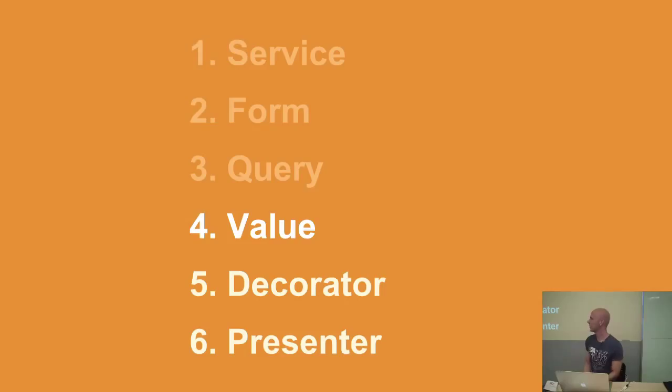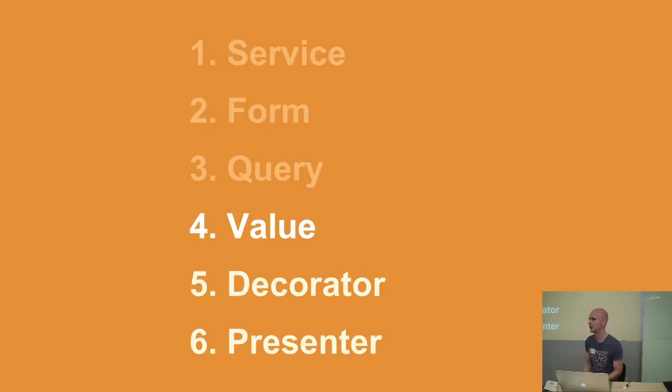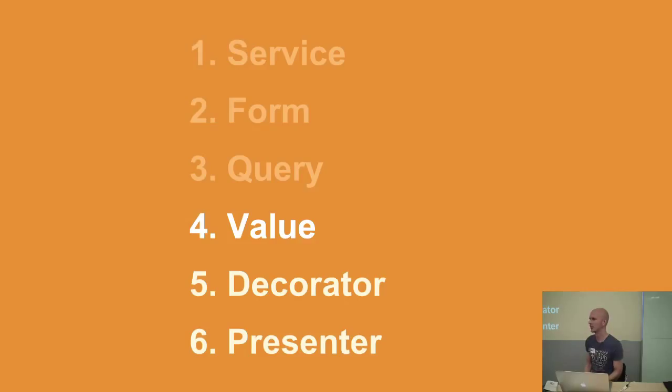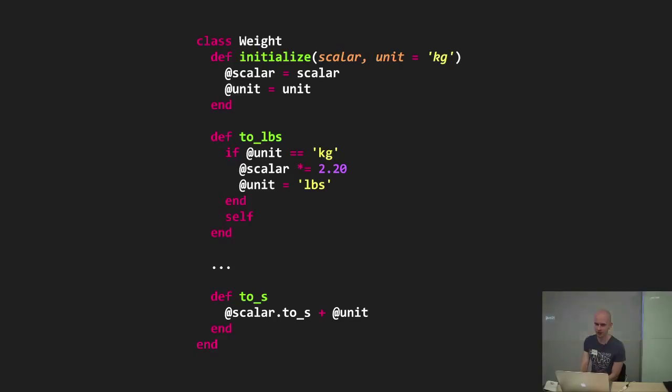Next up come value objects. So value objects are very lightweight objects that encapsulate some value and some logic that provides that value with some behavior. And I think the perfect example for a value object would be Ruby's time class. Unfortunately, I didn't think about that when I made the slides. So I also created this less perfect example of a value object.